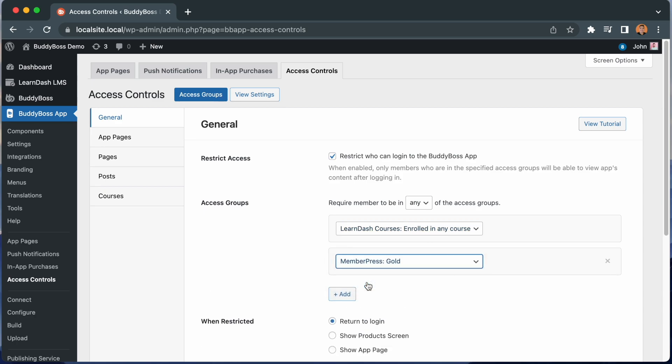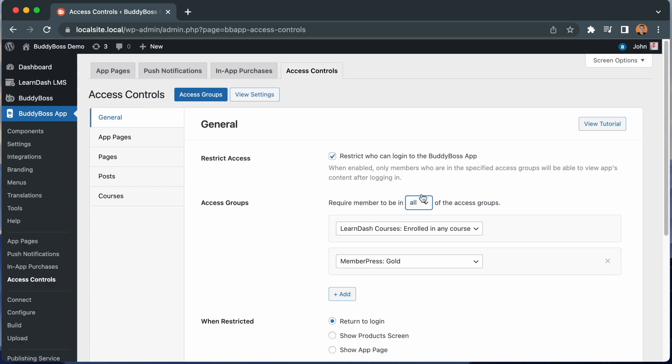And now a user can only log into the app if they are enrolled in any Learn-Dash course or if they're in the Gold MemberPress level. I can switch this to All and now a user can only log into the app if they meet both of these conditions.